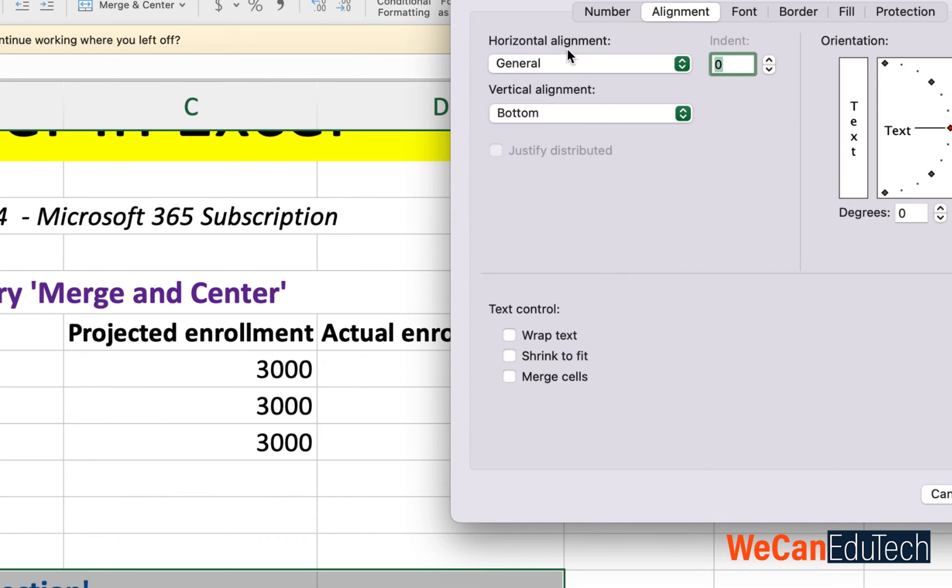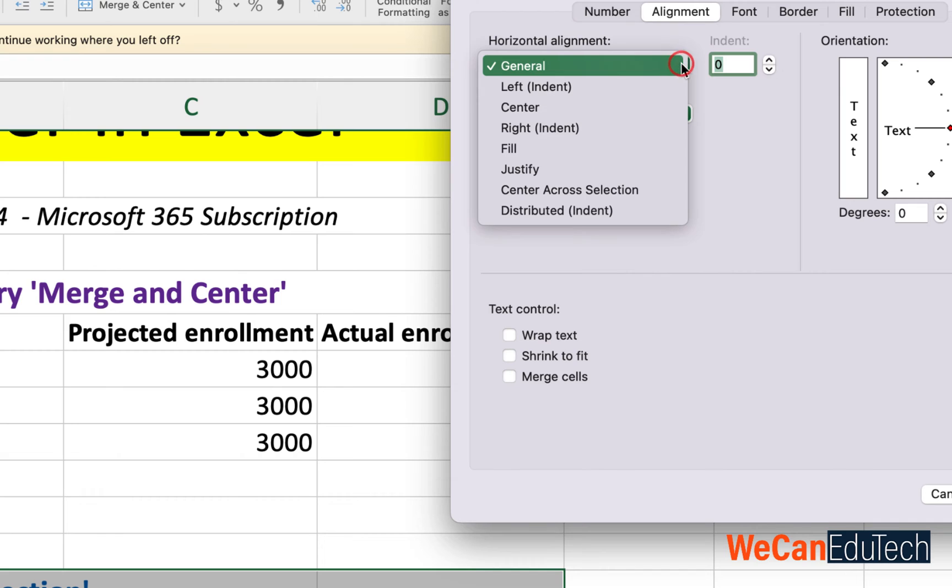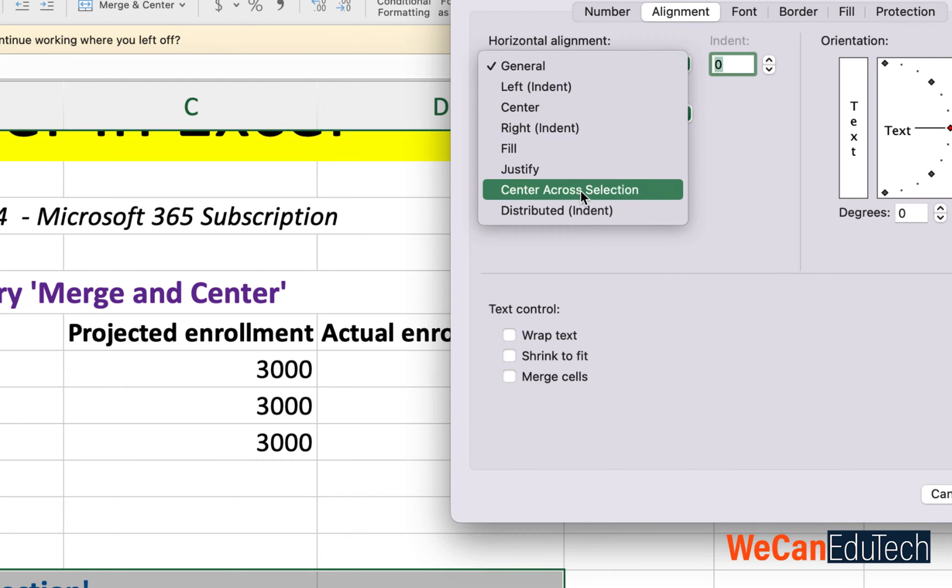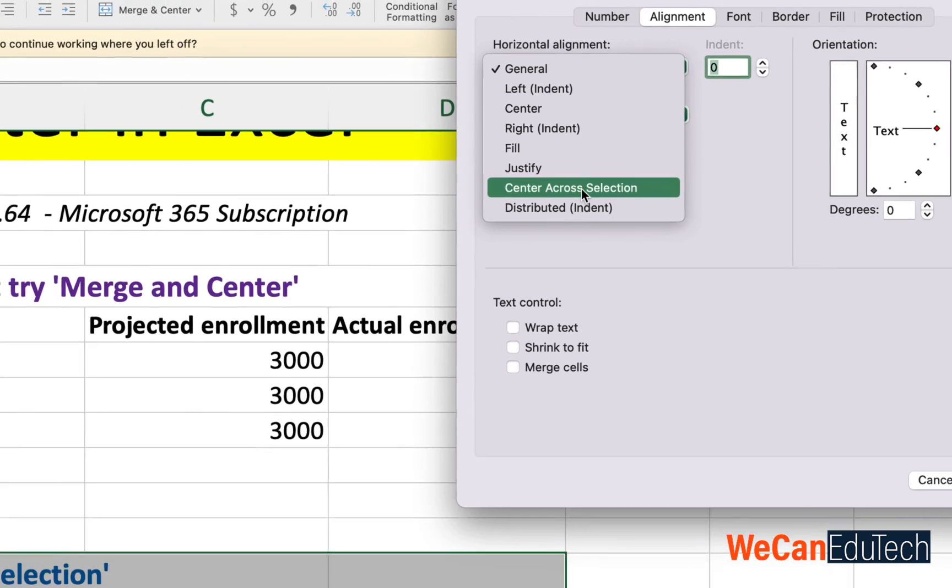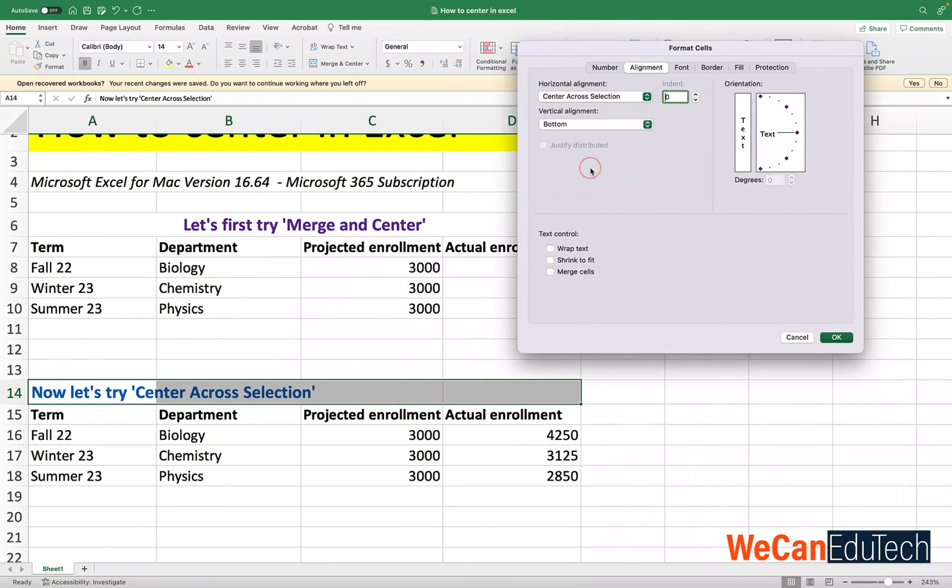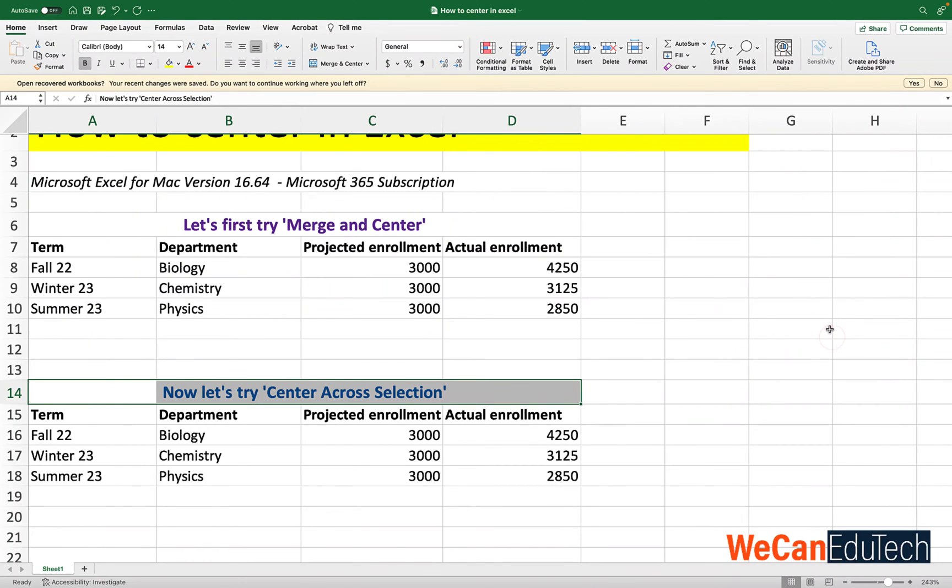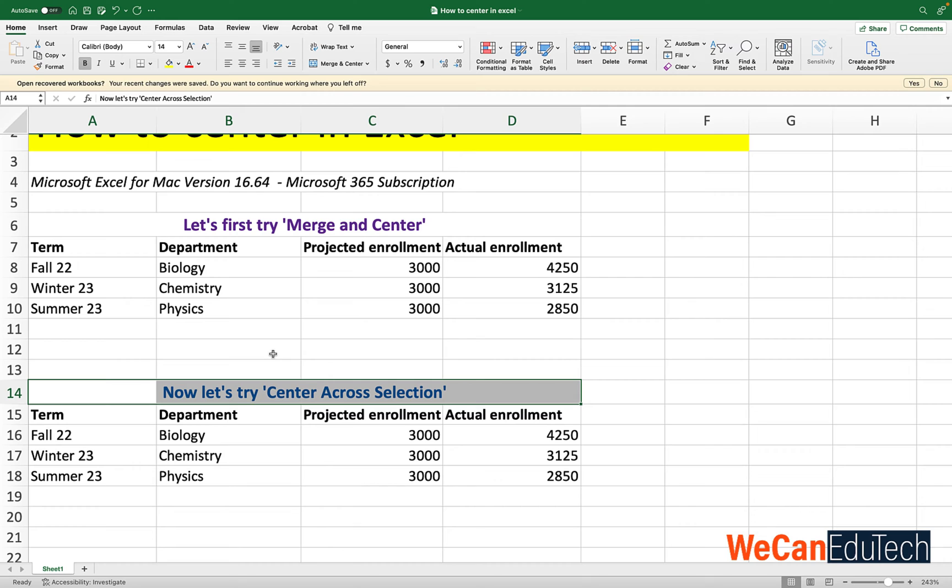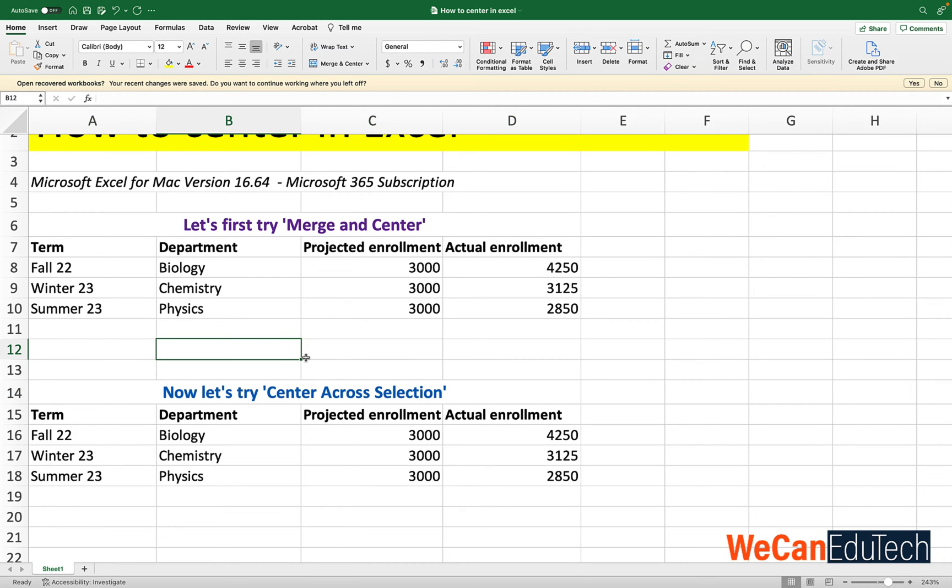Now under horizontal alignment you'll click for the different options. And in this case we want center across selection. So you click on center across selection and then you click OK. Now if you watch, the title is centered around the range of cells. And it looks just like when you merge and center. So center across selection gives you the same visual look as if you merge and center.